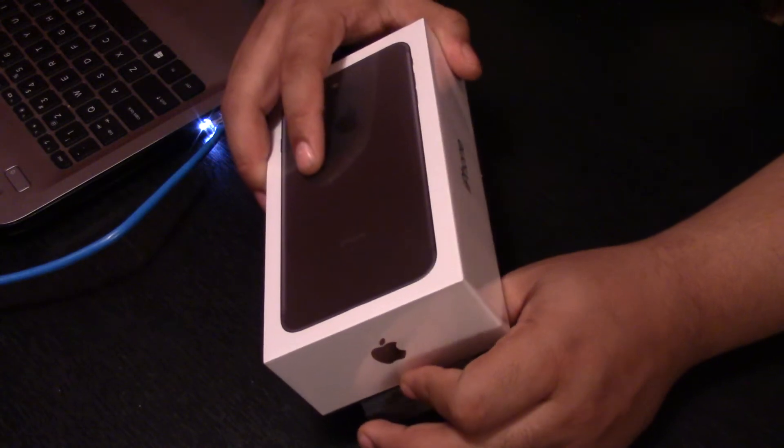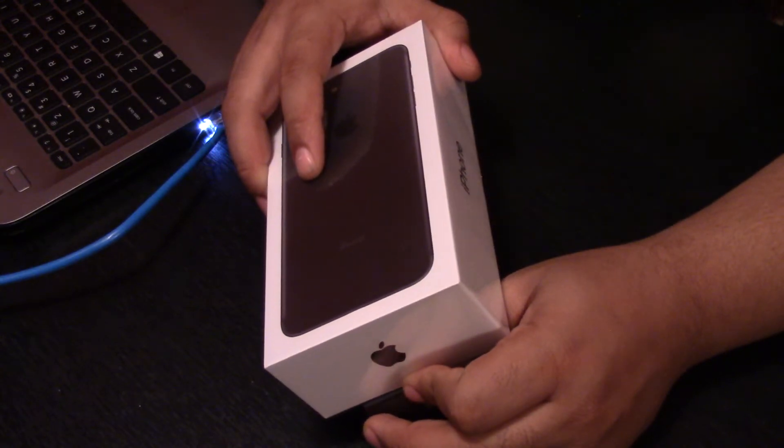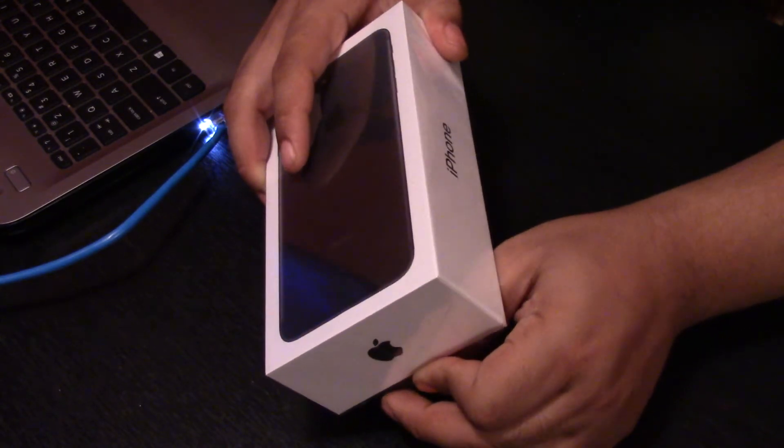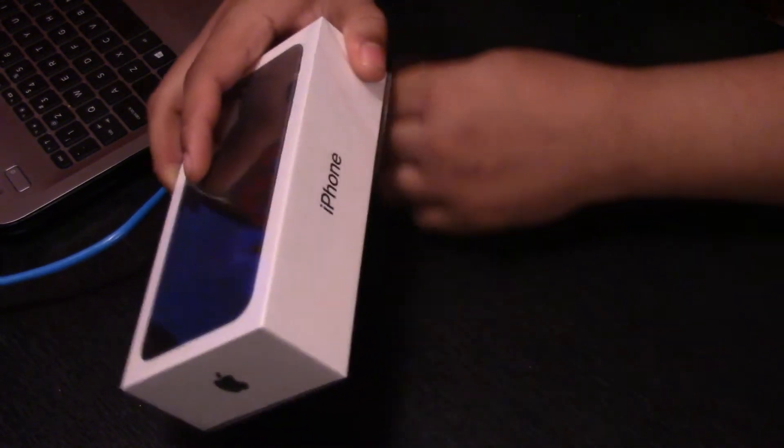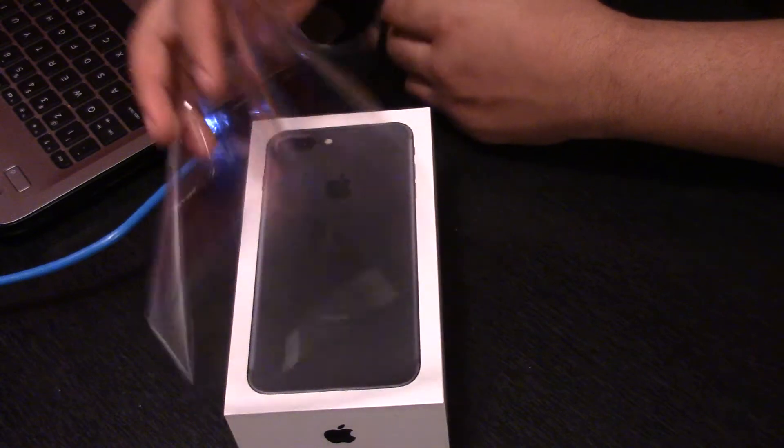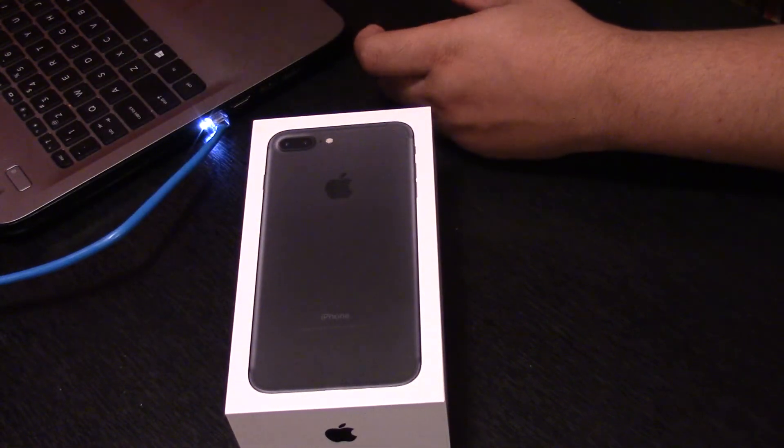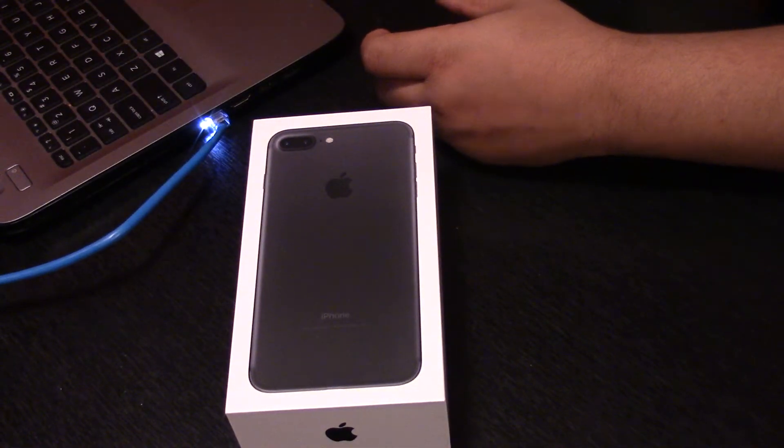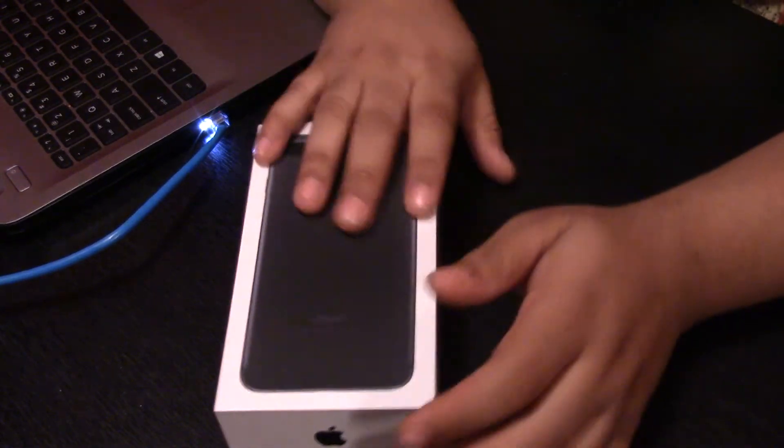So this is my unboxing of the iPhone 7 Plus Black Matte. It's not Jet Black because, don't get me wrong, the shine looks nice, but it's a black phone. Whatever. Anyways, let's just pop this over.